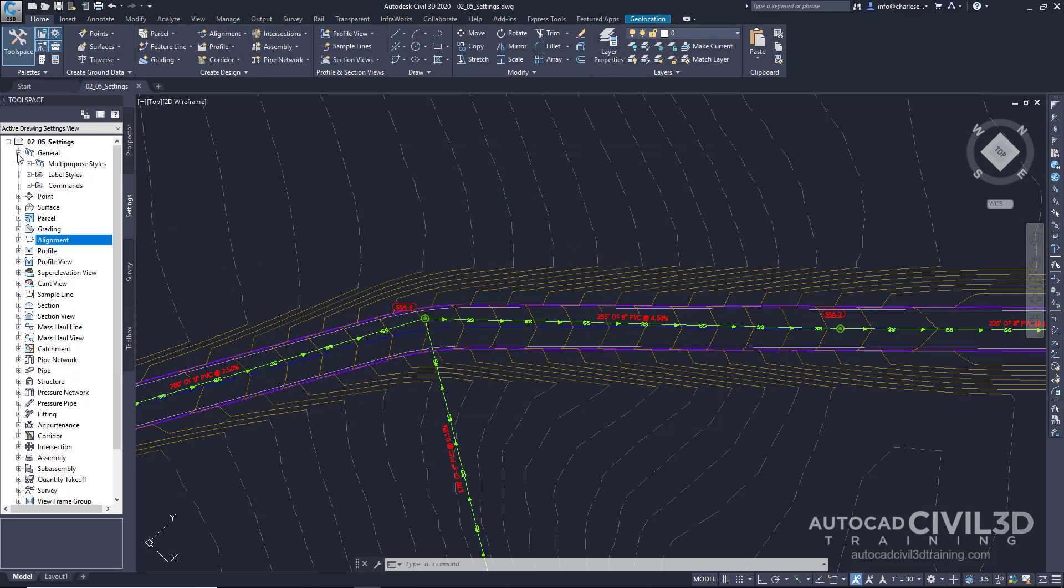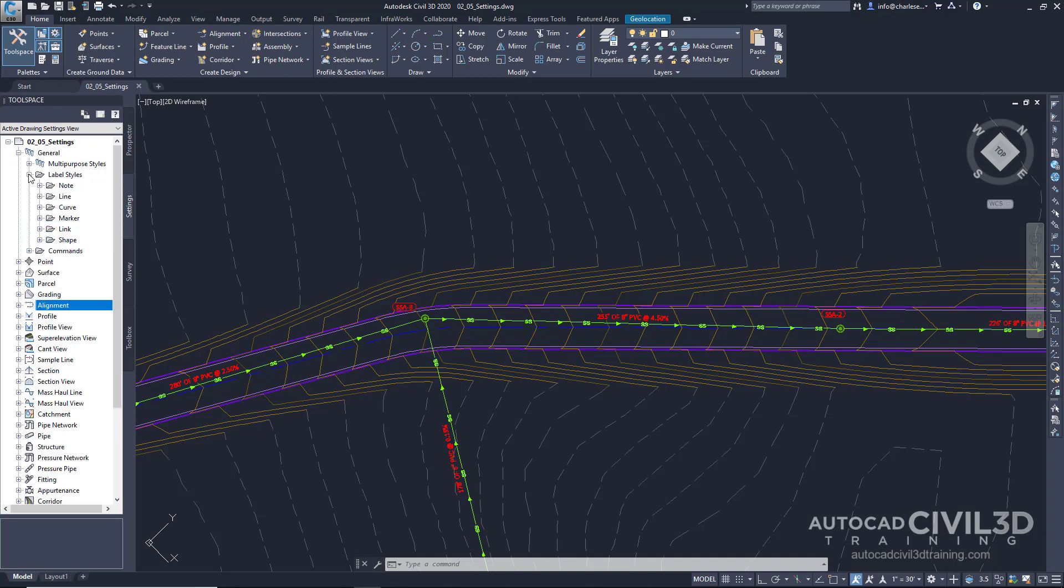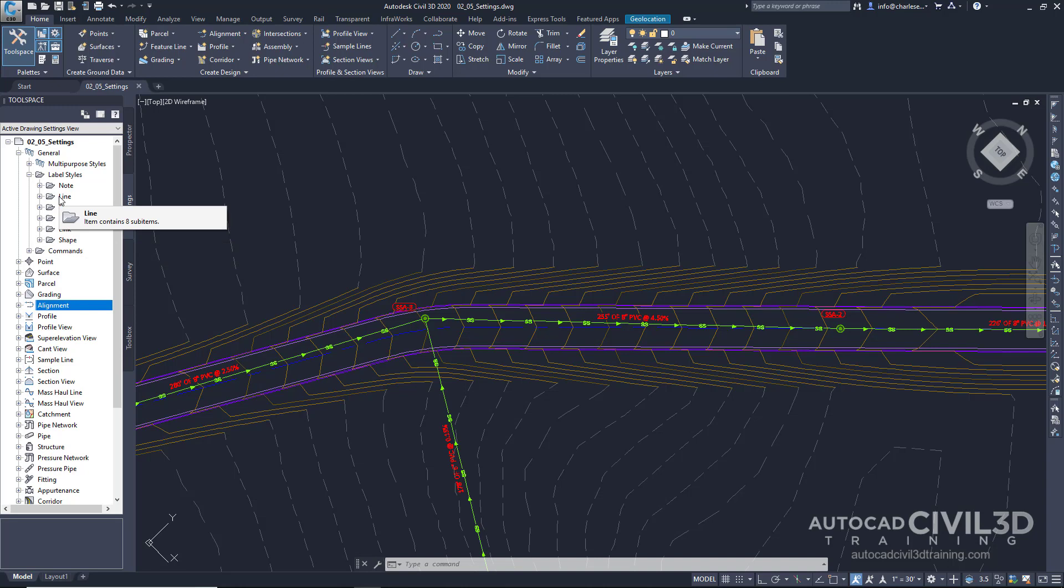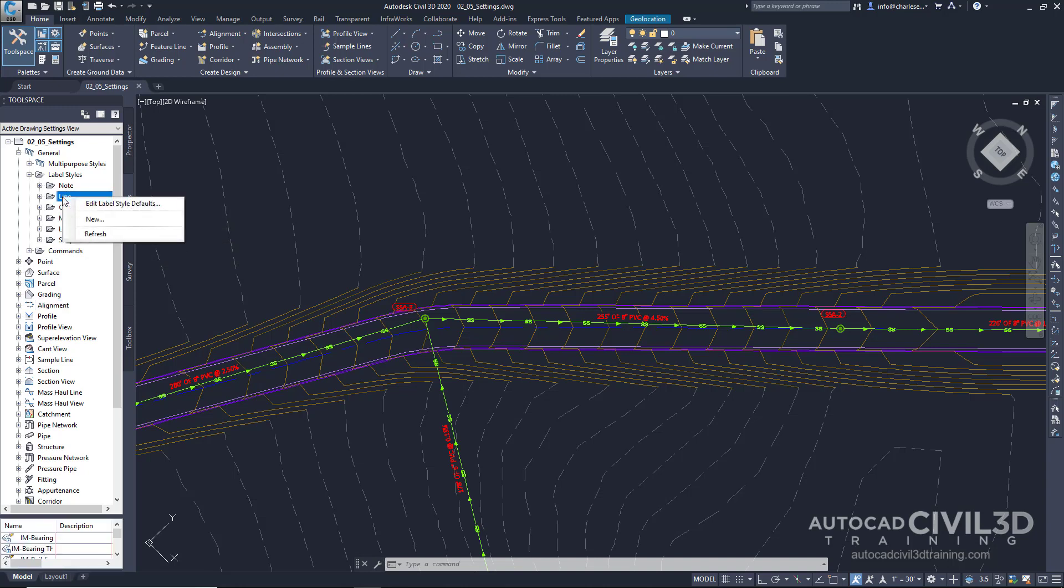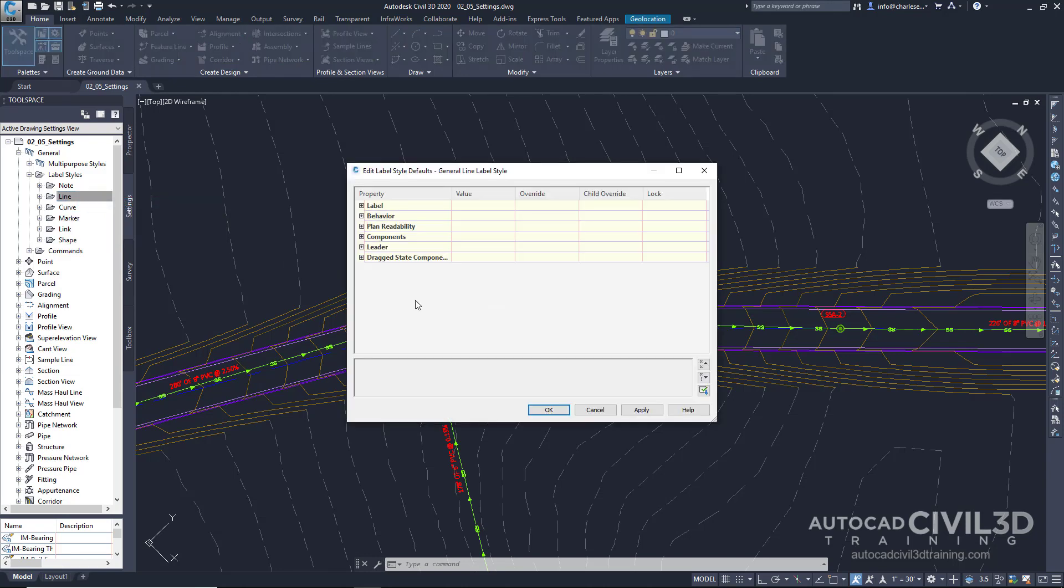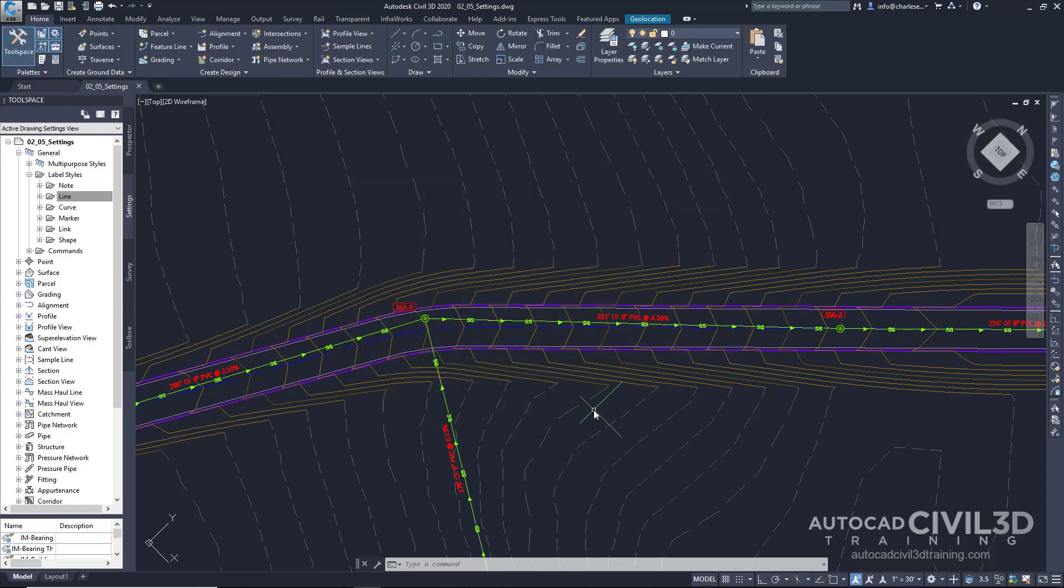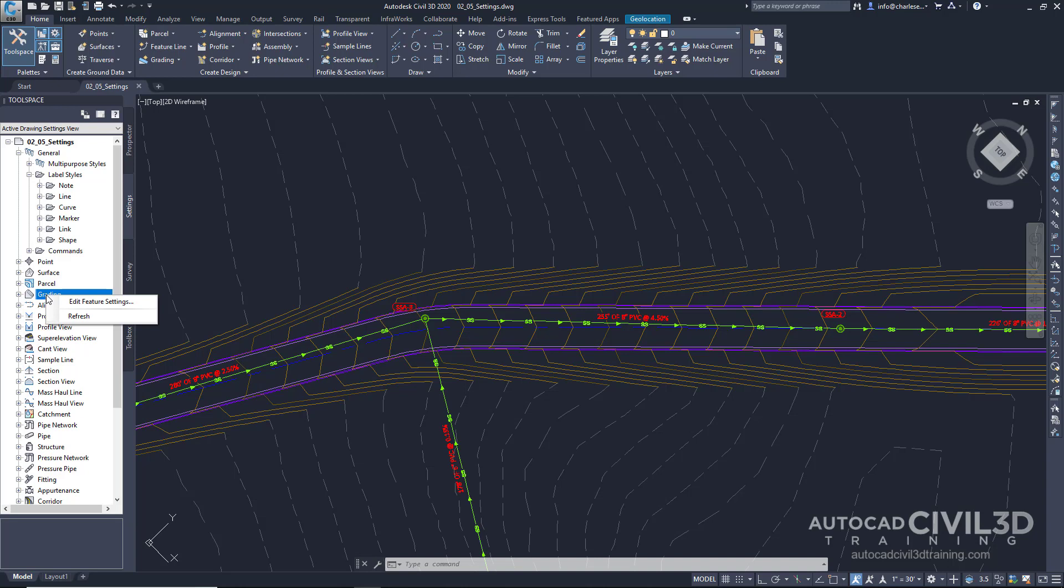We see a folder called Label Styles. When we maximize this folder, we have an additional list of folders for general items such as lines and shapes. Right-click on one of these folders. We can set the label style defaults for the drawing. Each category of Civil 3D feature settings can be modified by right-clicking and clicking Edit Feature Settings.